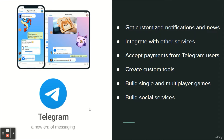Accept payments from Telegram users — a bot can offer paid services or work as a virtual storefront. Create custom tools — a bot may provide you with alerts, weather forecasts, translations, formatting, and other services.